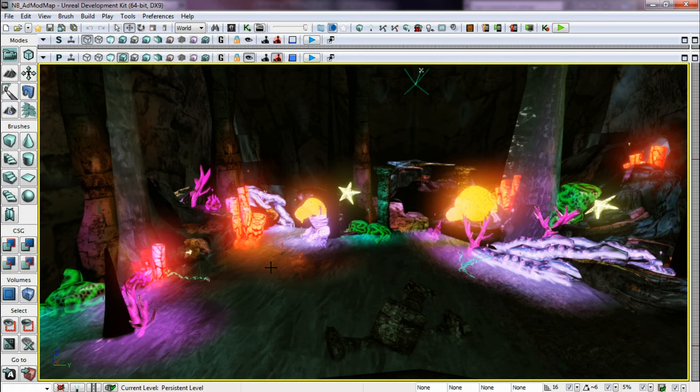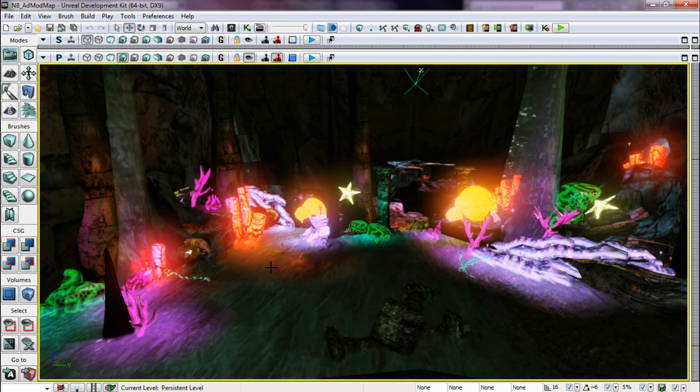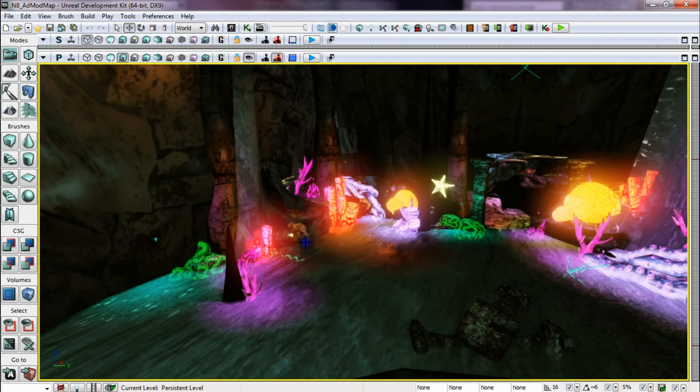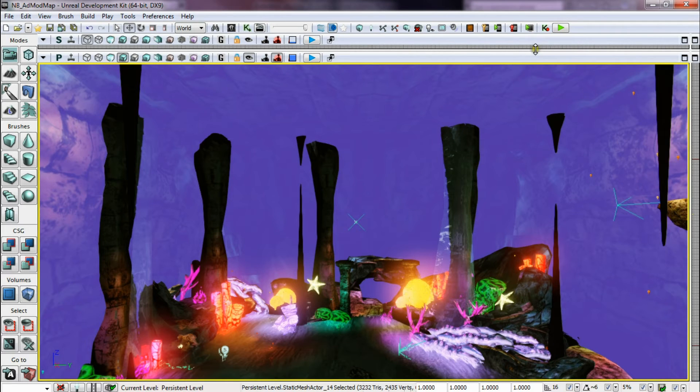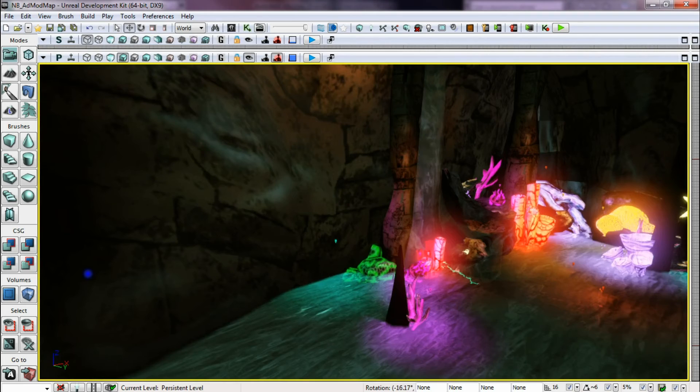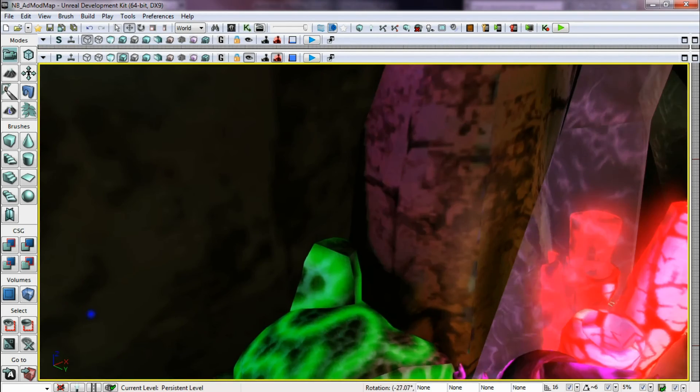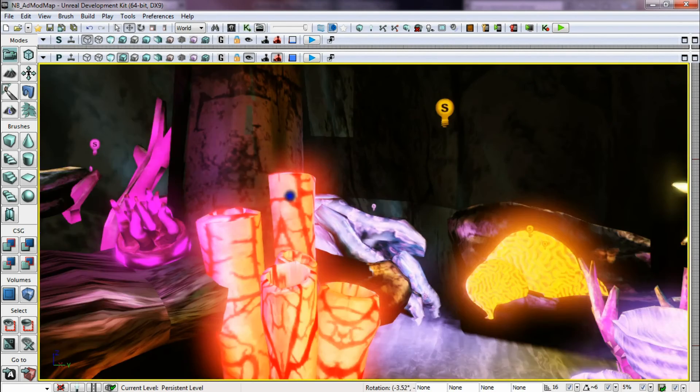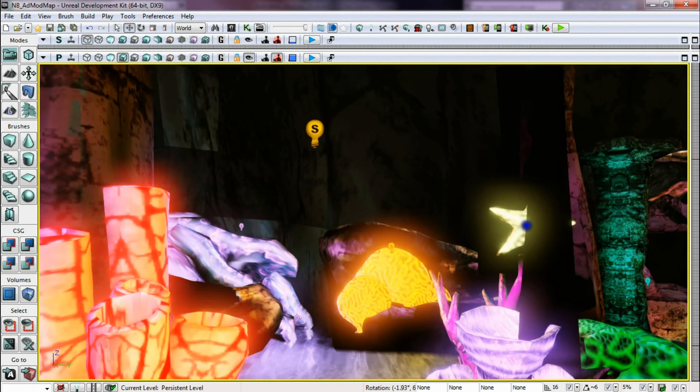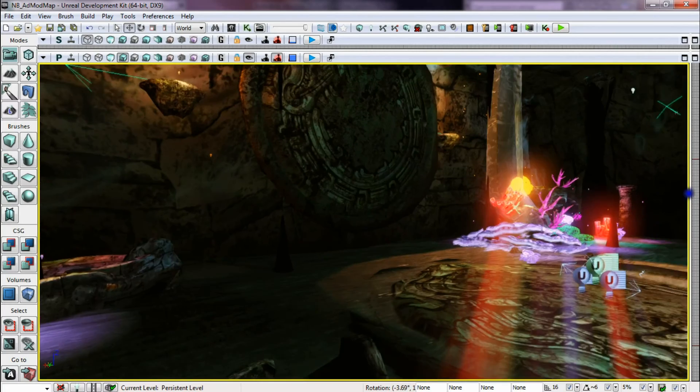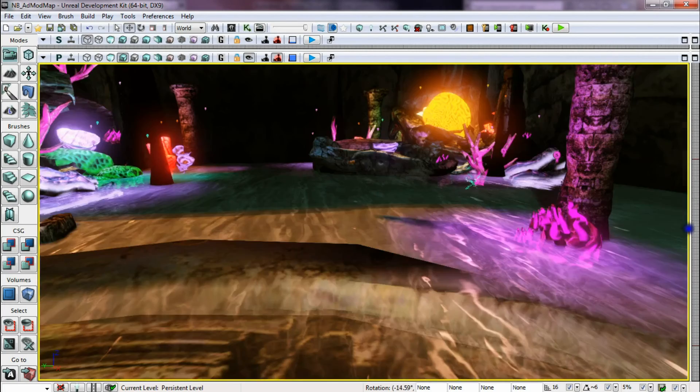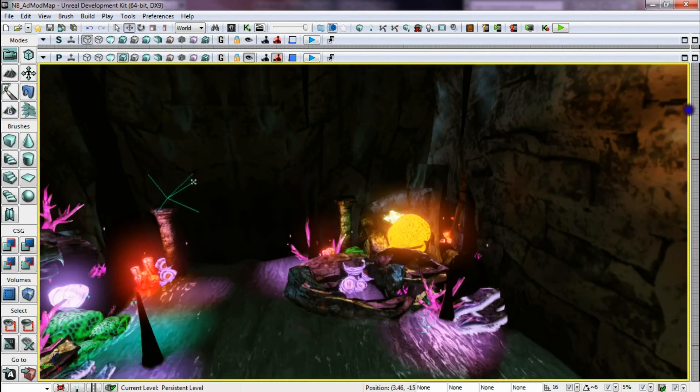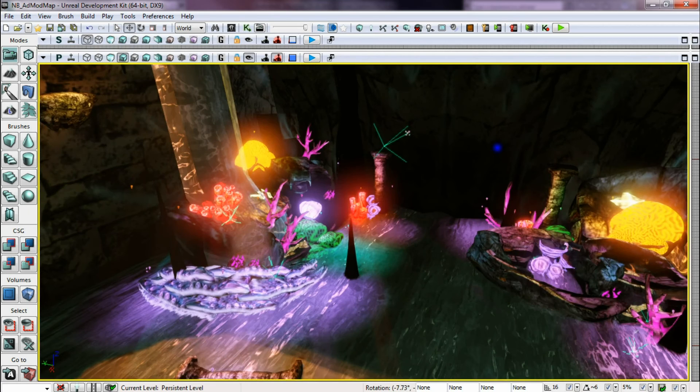So I decided to use a lot of little point lights. Lots of little point lights to just add that much needed pop of colour and light within the scene.